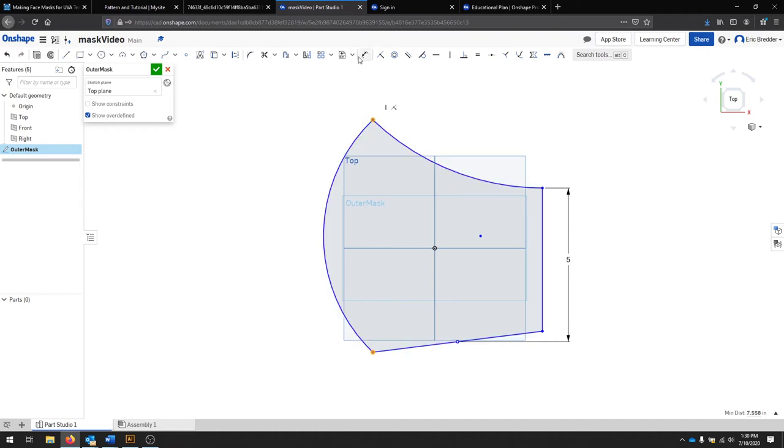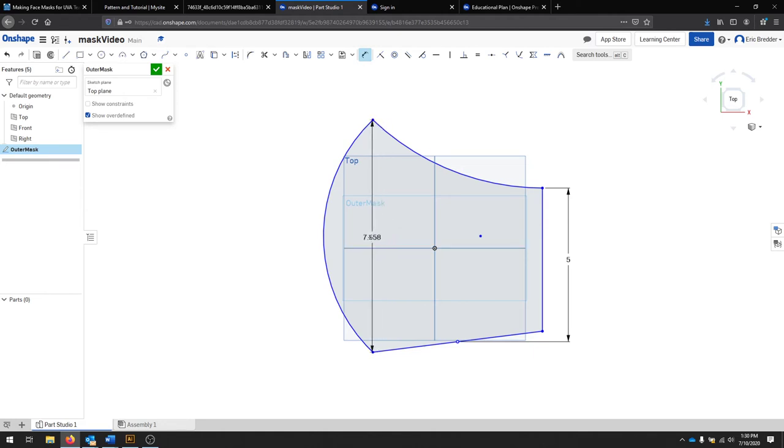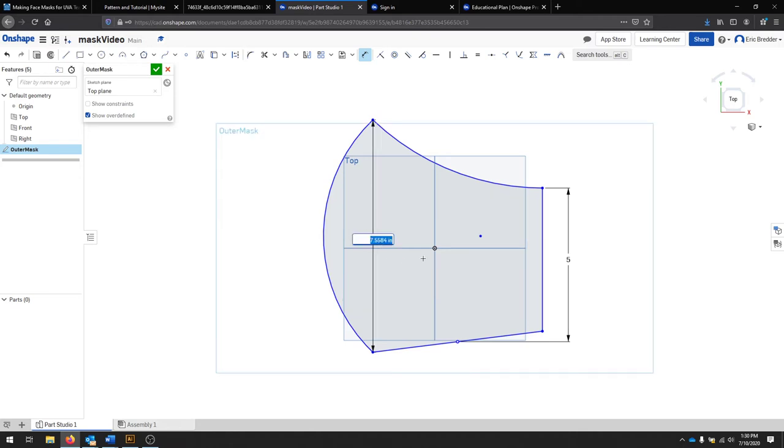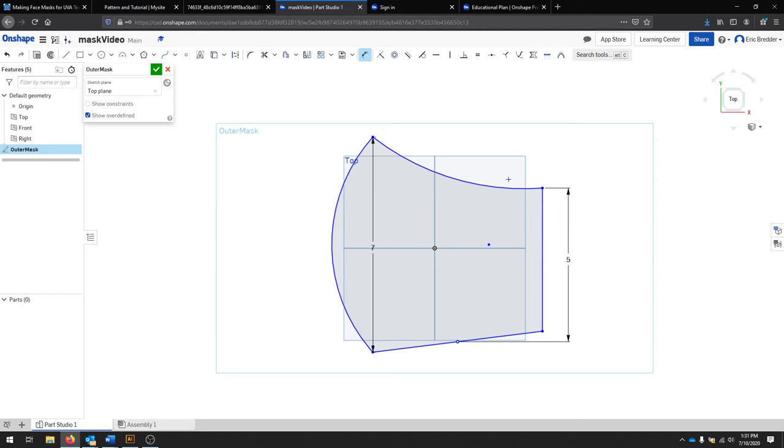So I'm going to use that dimension tool. I'm going to dimension from this point to this point. I measured that distance to be 7 inches. We can see the drawing is starting to take shape.